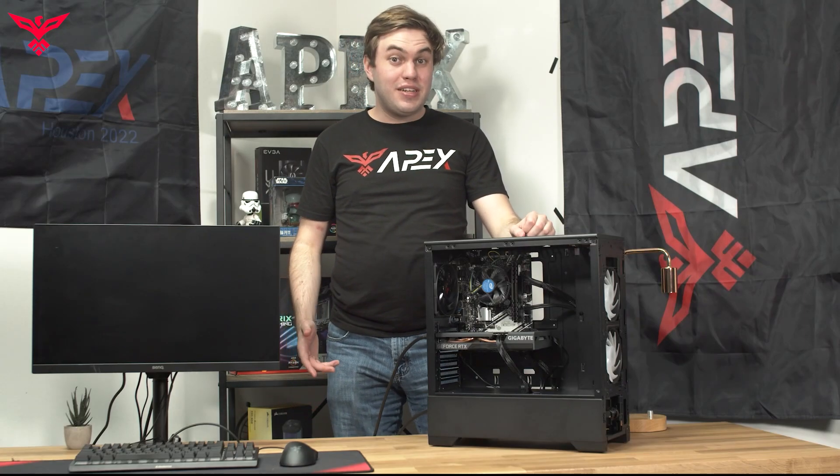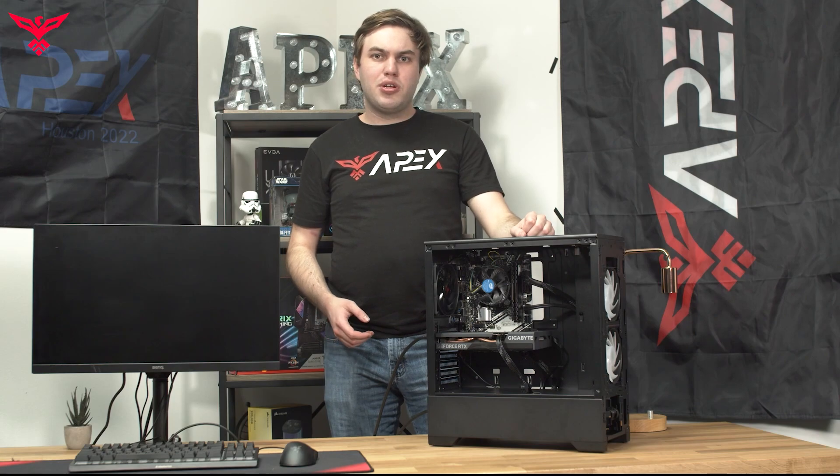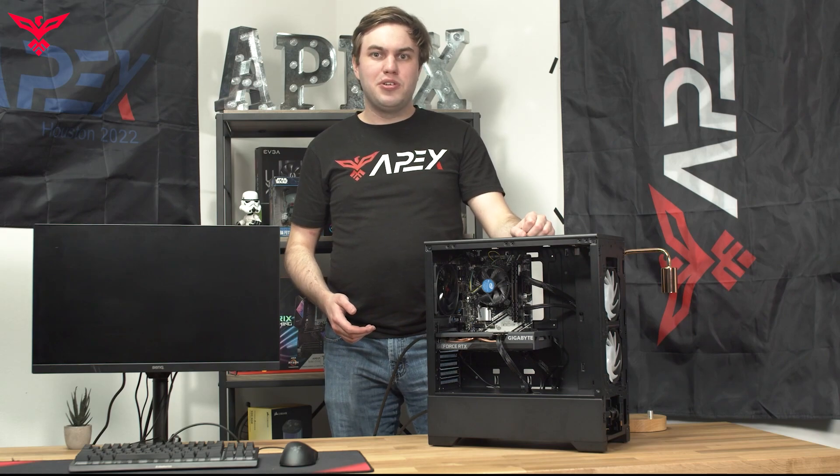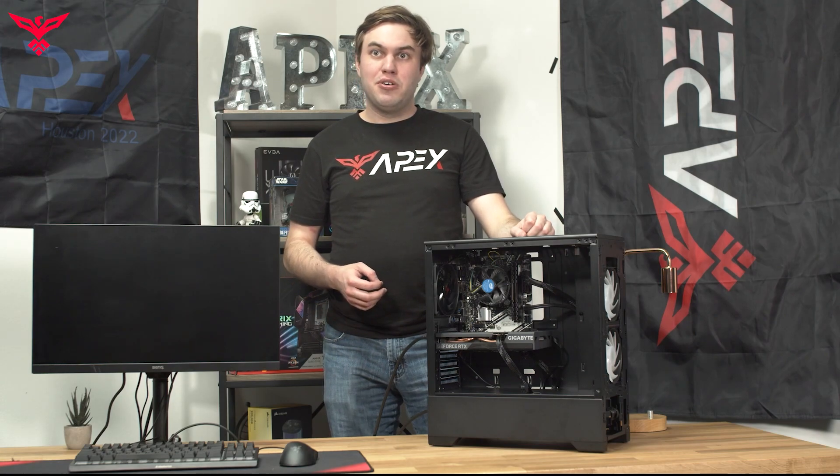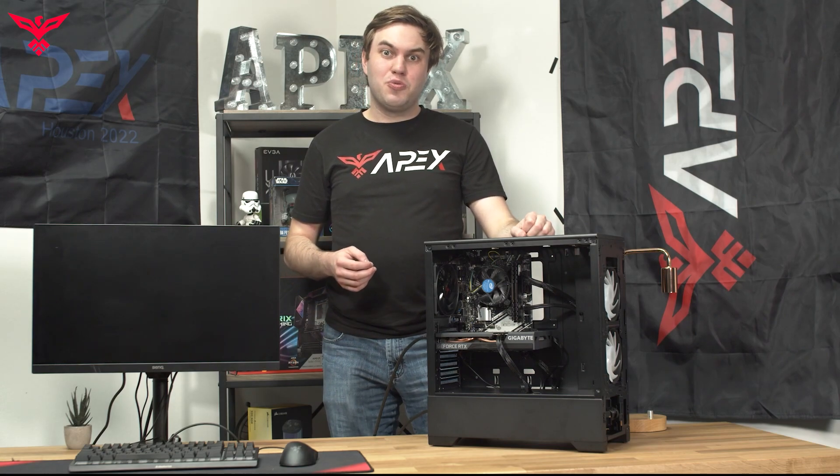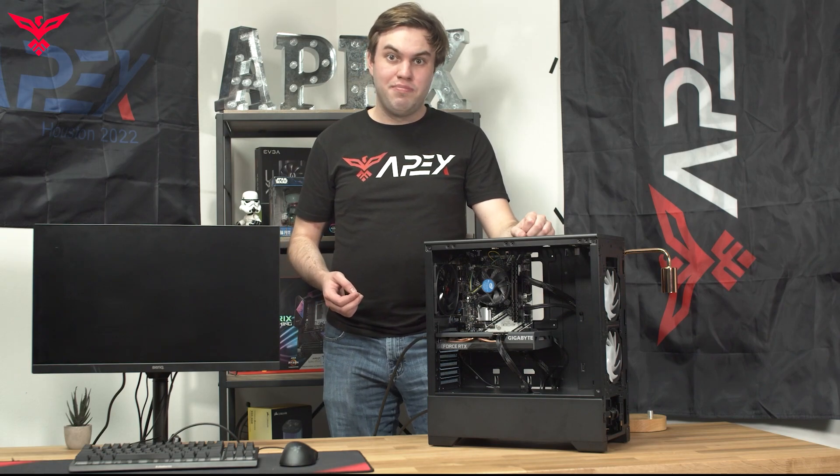Hi there, my name is Will with Apex Gaming PCs. In today's video, we're going to show you some basic troubleshooting tutorial steps in order for you to figure out and diagnose what's happening with your PC if it's refusing to turn on.